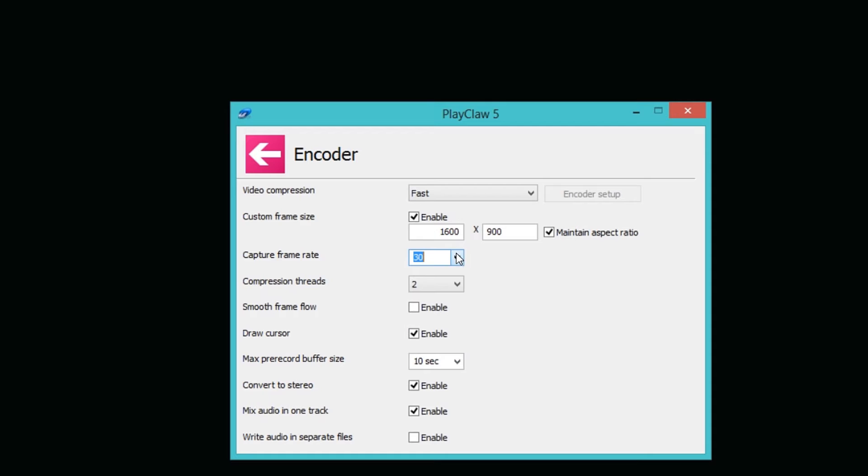Compression threads, I'm not quite sure what that is. The better graphics card you have, you can set it higher I know, but I don't know why you can set it higher.